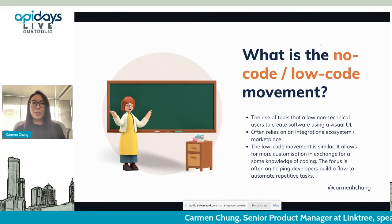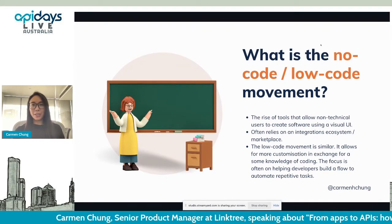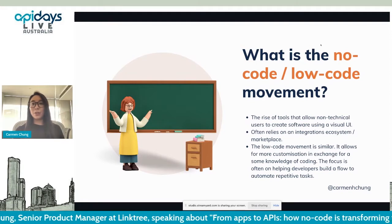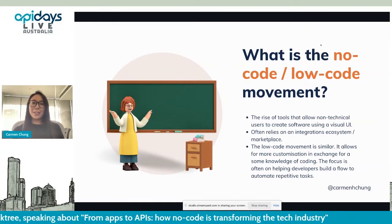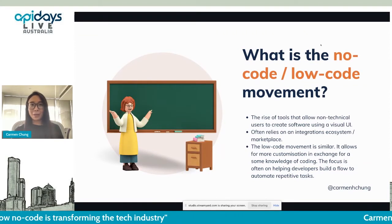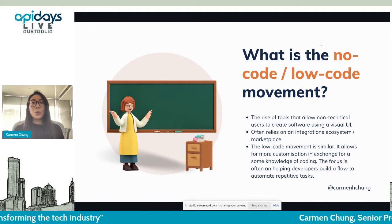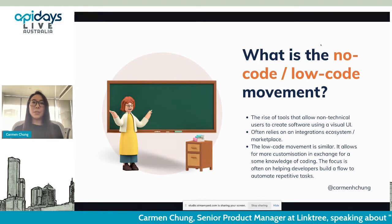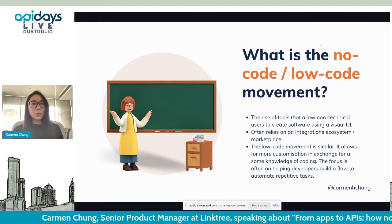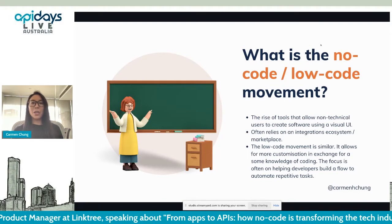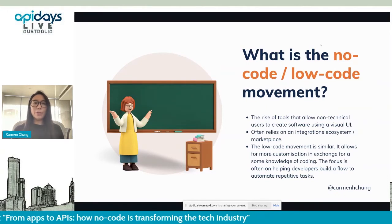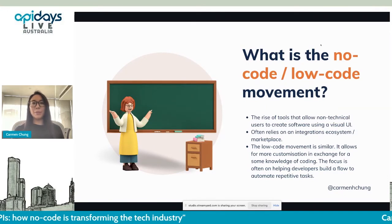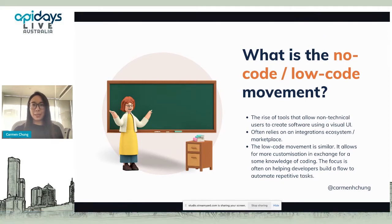What is the no-code movement? The no-code movement refers to the rise of platforms that provide non-technical people with the tools to create software, often using a visual builder instead of having to write code. No-code is essentially an abstraction layer, and it often takes advantage of an integrations ecosystem or marketplace. One thing I do want to note is that while you hear me refer to the no-code movement, a lot of the same principles apply to the low-code movement.